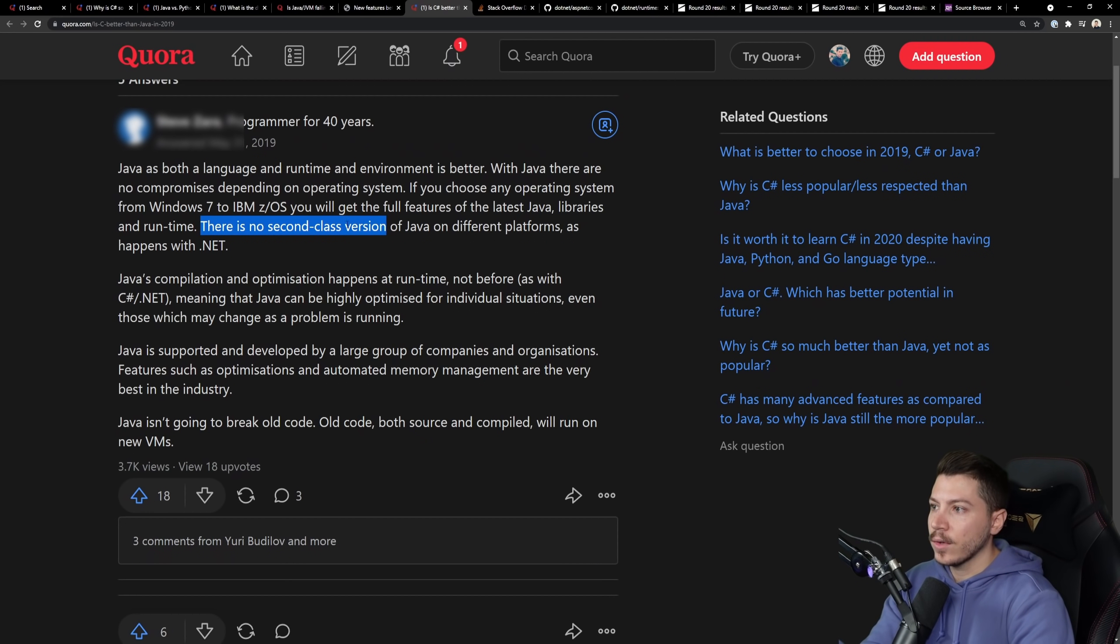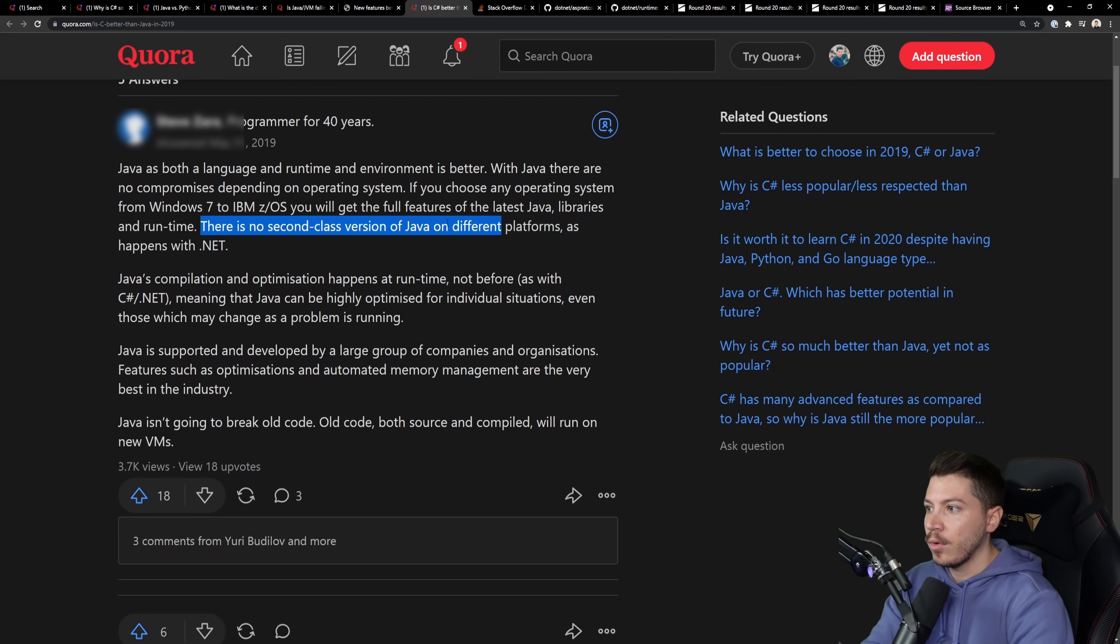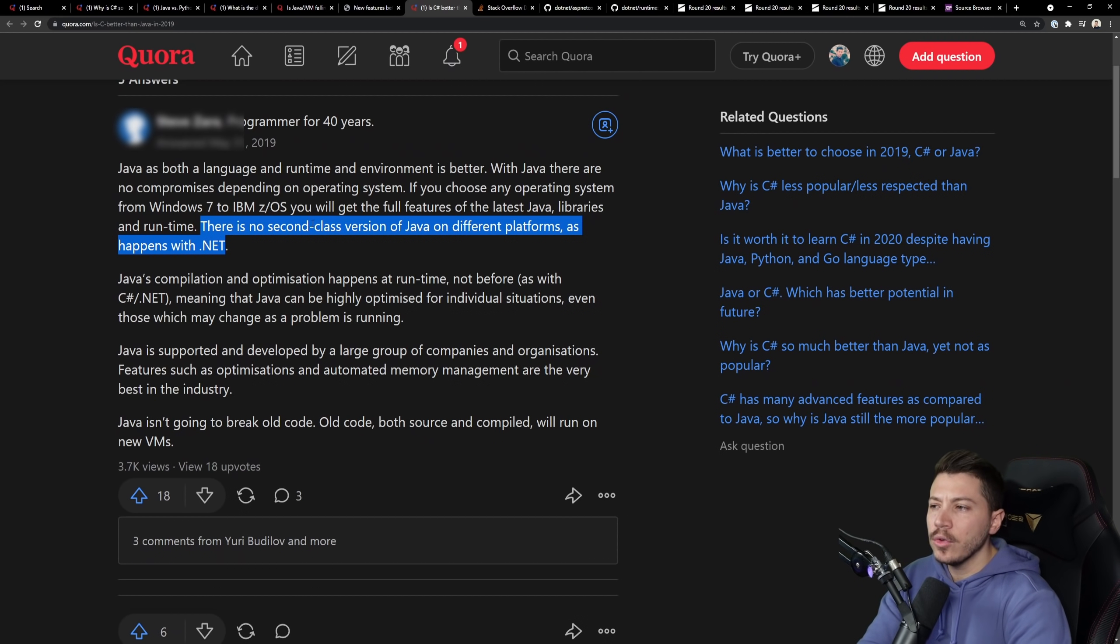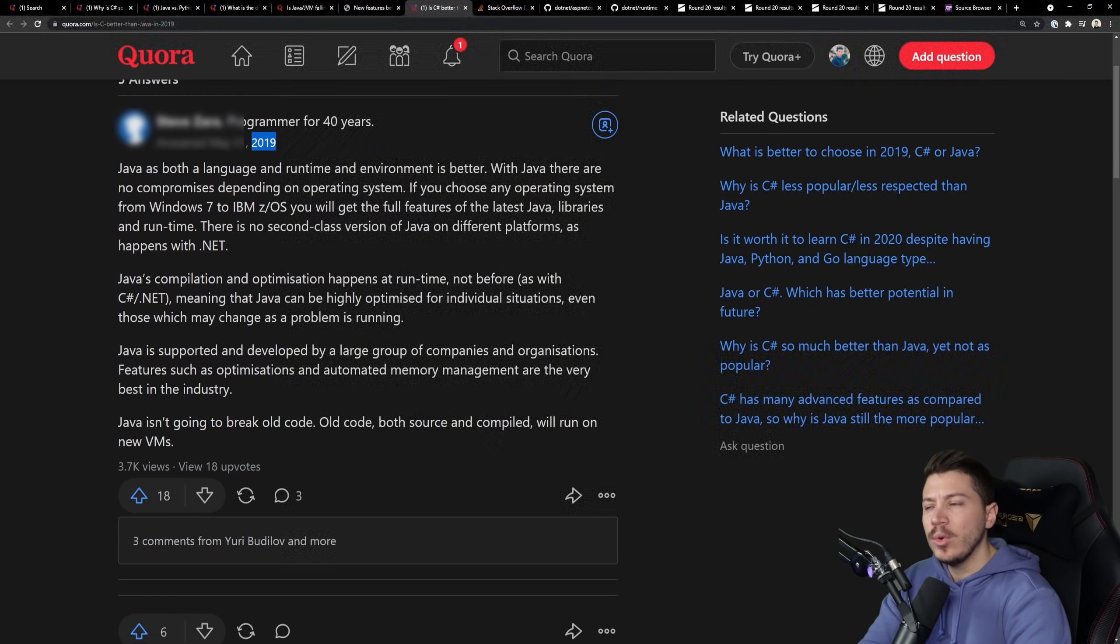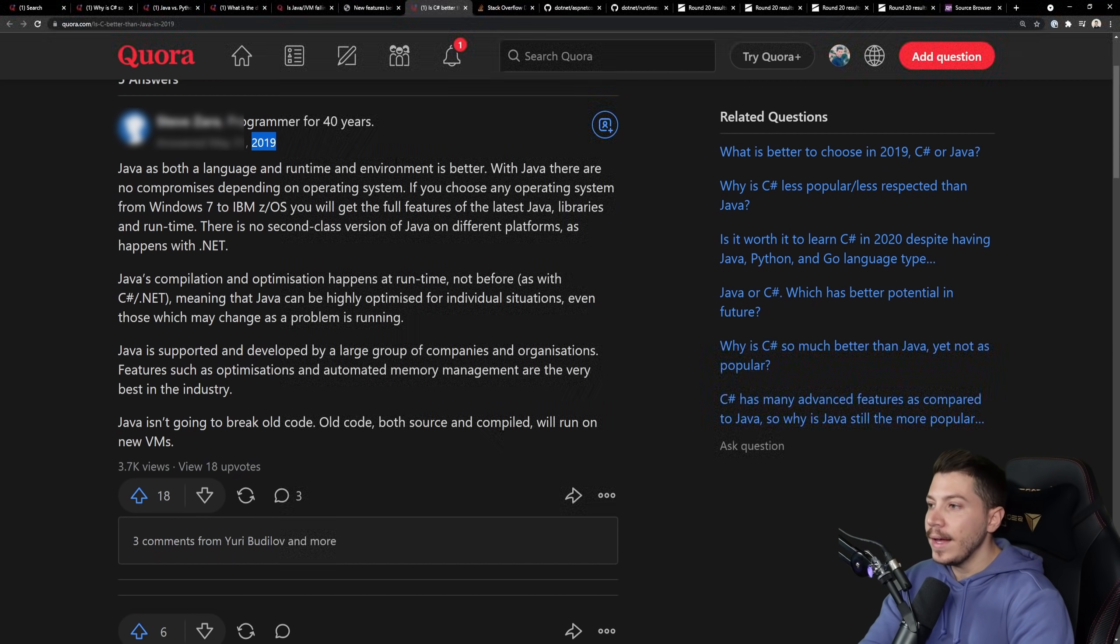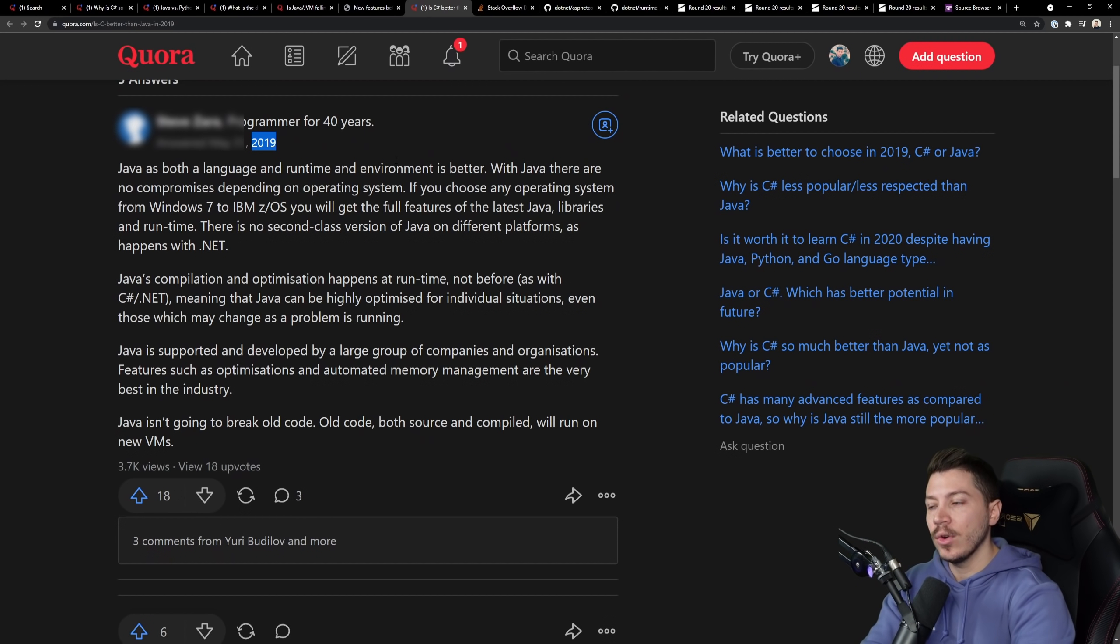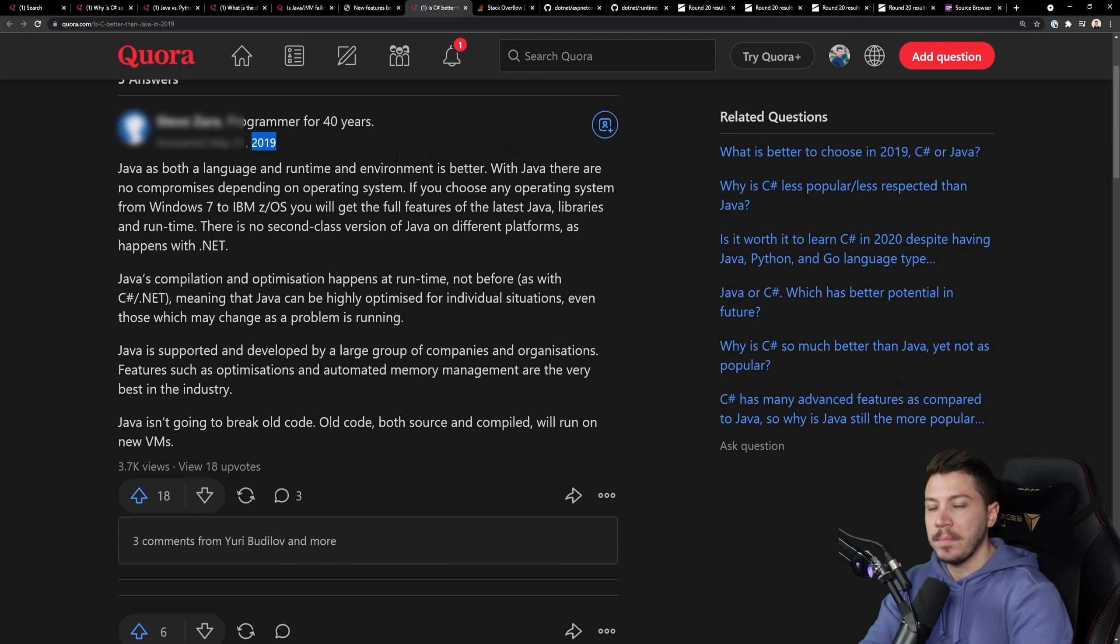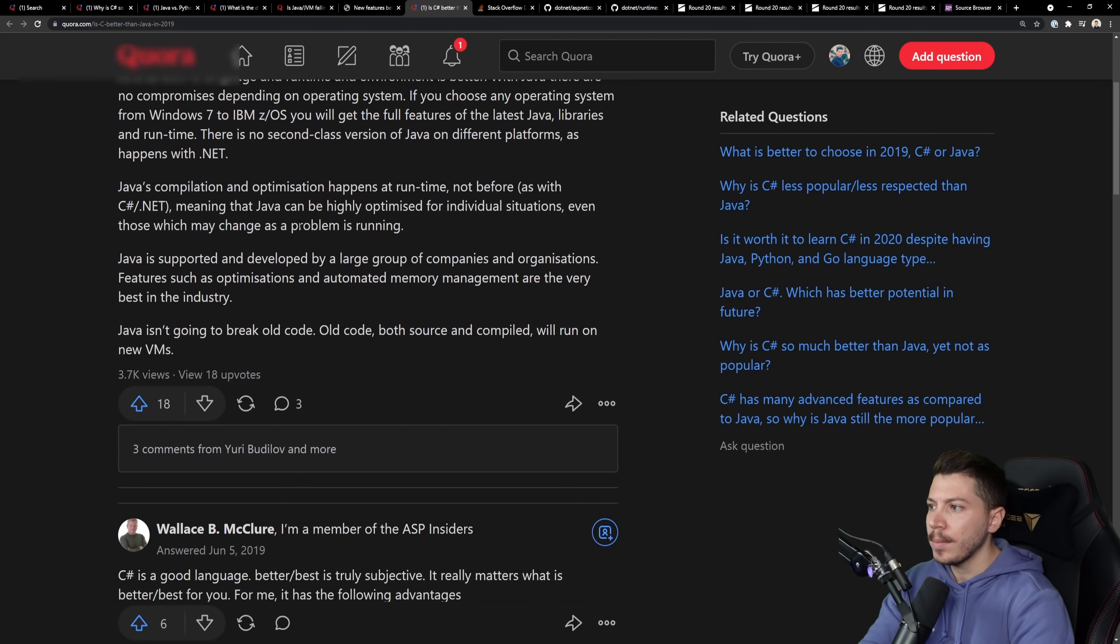Anyway, and there is no second-class citizen version of Java on different platforms as it happens in .NET. I'm assuming they're referring to Mono. This is 2019. By that time, we had .NET 3.21, I think. And that was fully cross-platform. You can run it anywhere. And in fact, it might even perform faster in Linux. So I don't know what they're on about.